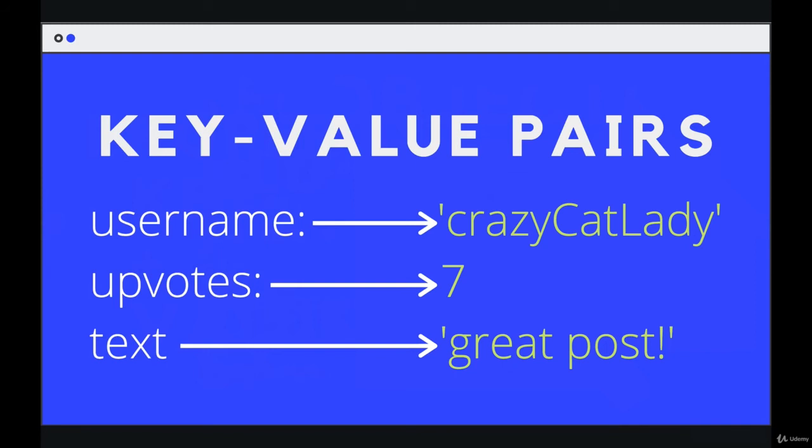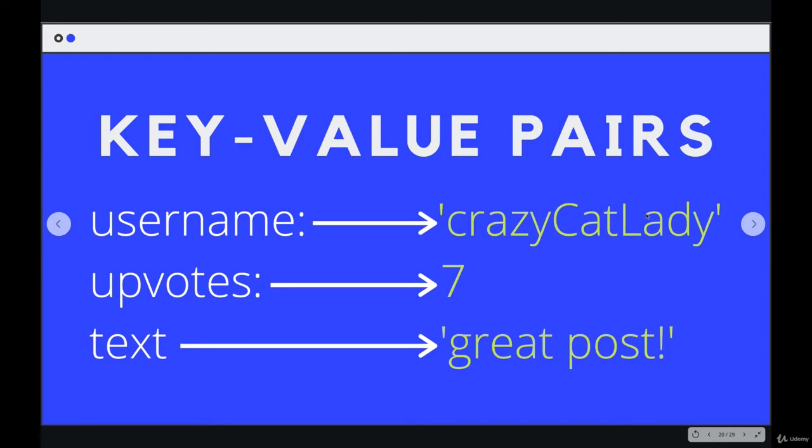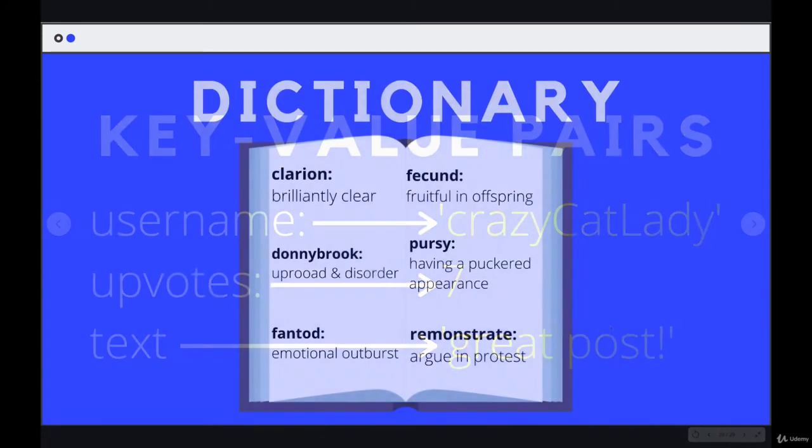And here's another example, slightly different style. We have username, could be a key. And then crazy cat lady would be a value. Upvotes is a key. Seven is the value. Text is a key. And great post is a value.